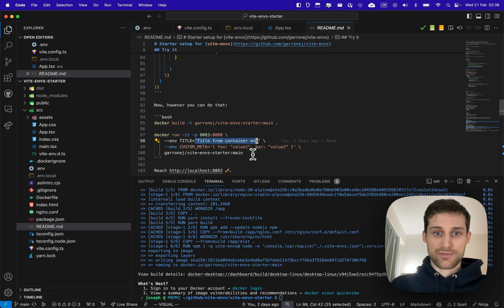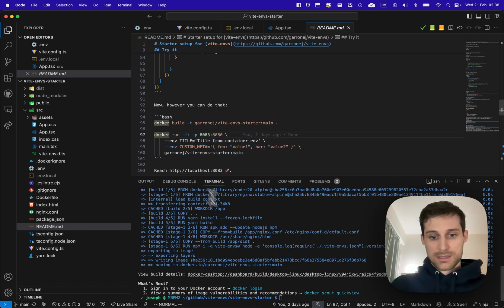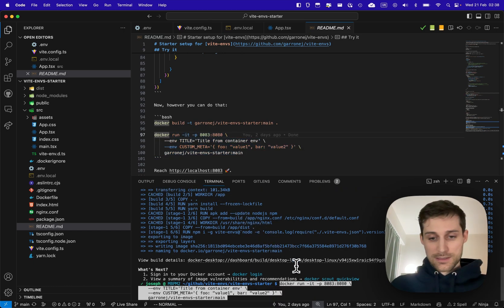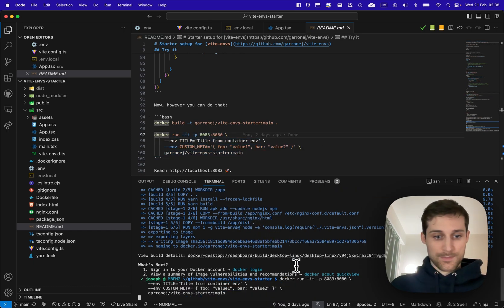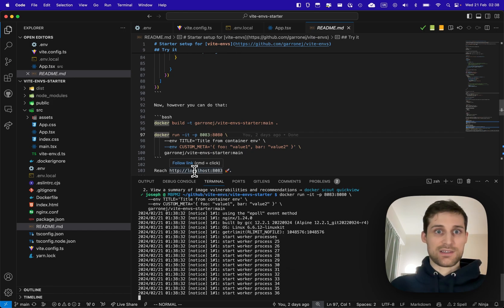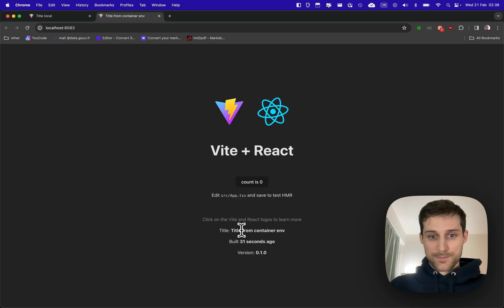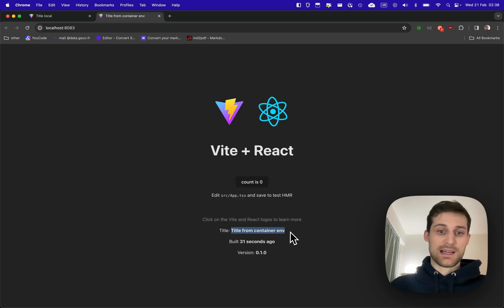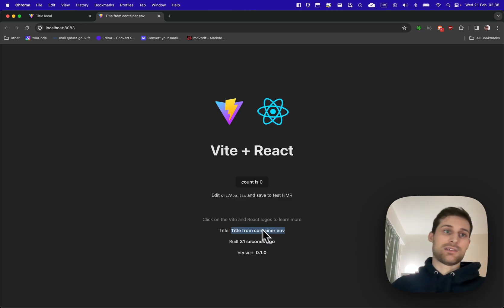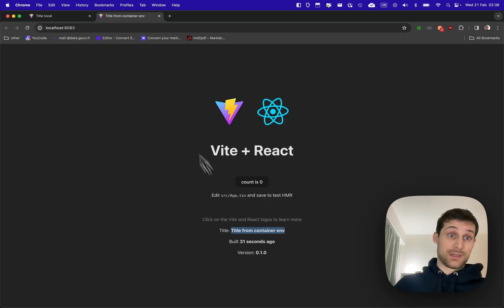So let's go. And now let's navigate to our web app and we can see here 'title from the container' and container here and in the tab.